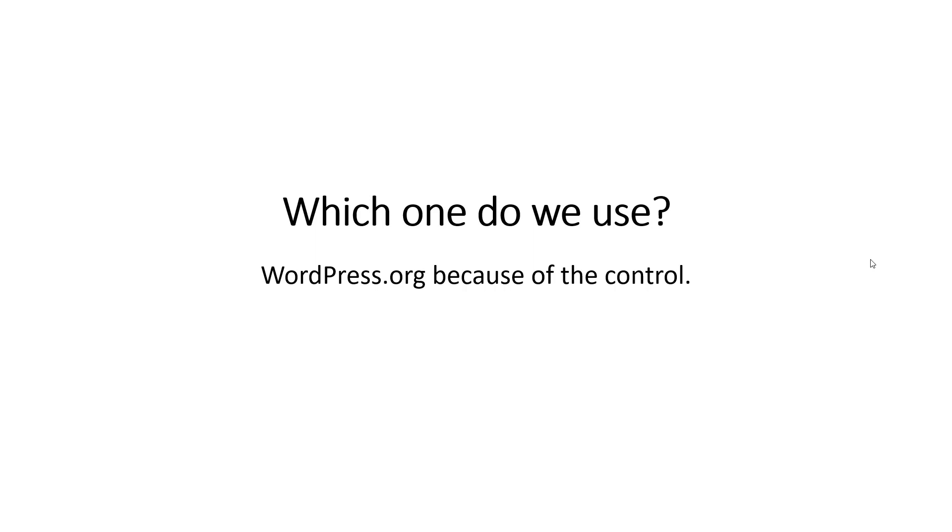We use WordPress.org mainly because you cannot upload external plugins and themes on WordPress.com. If you buy external plugins or themes from someone else, you cannot upload that to a WordPress.com website.